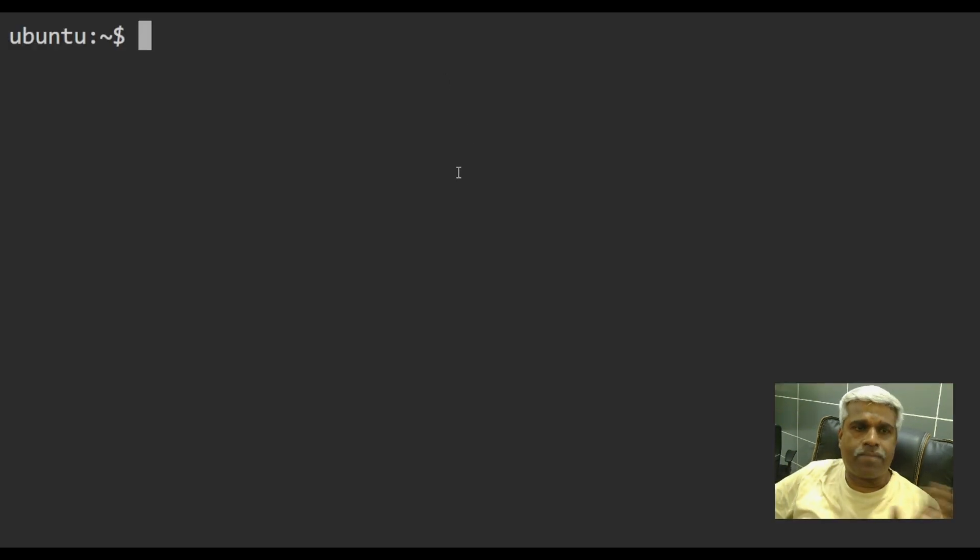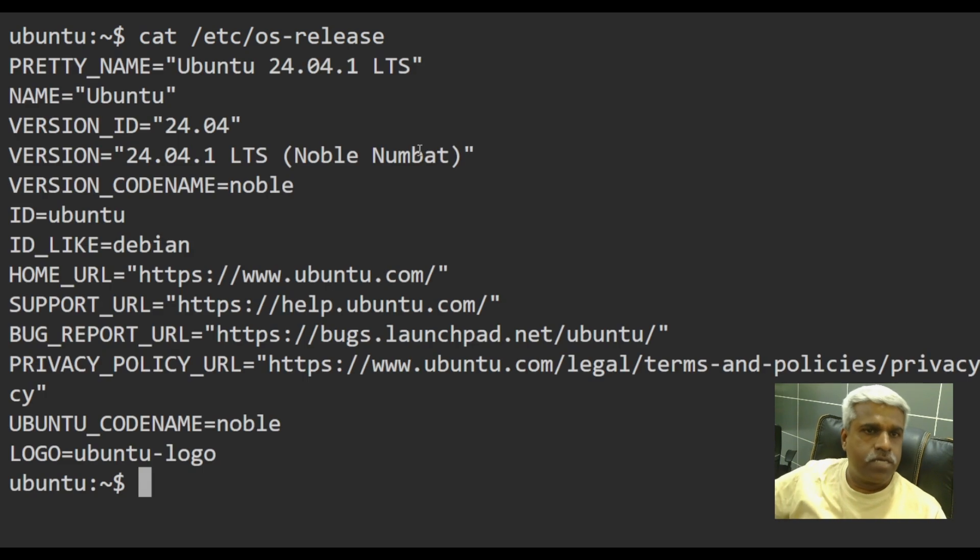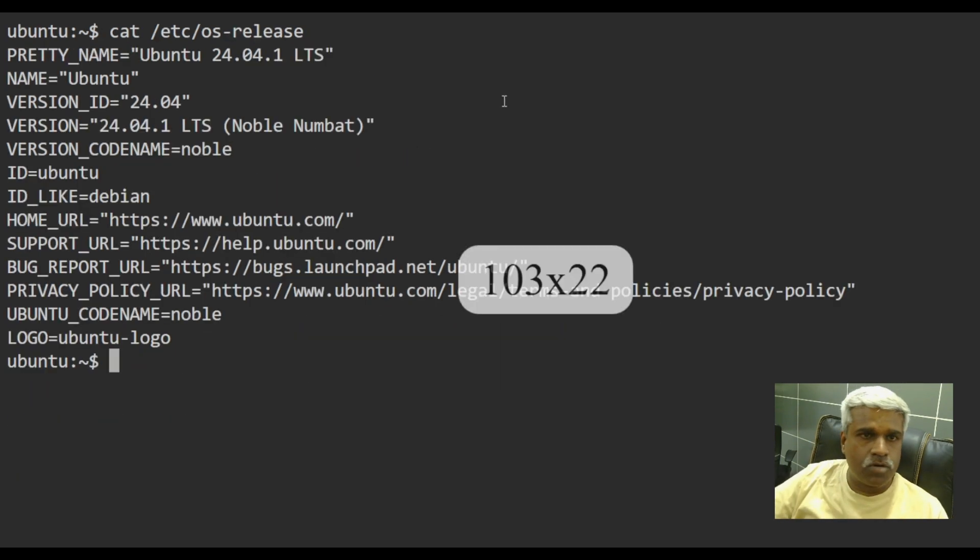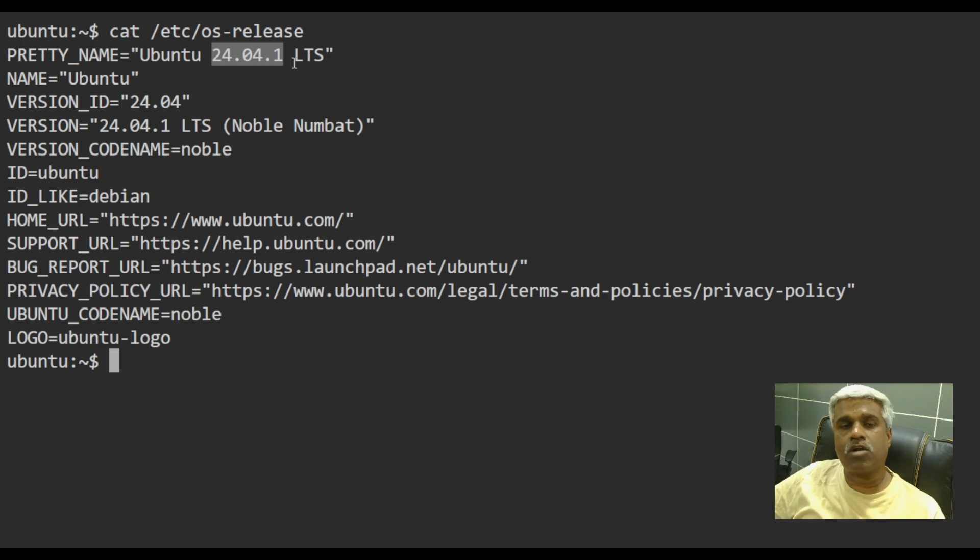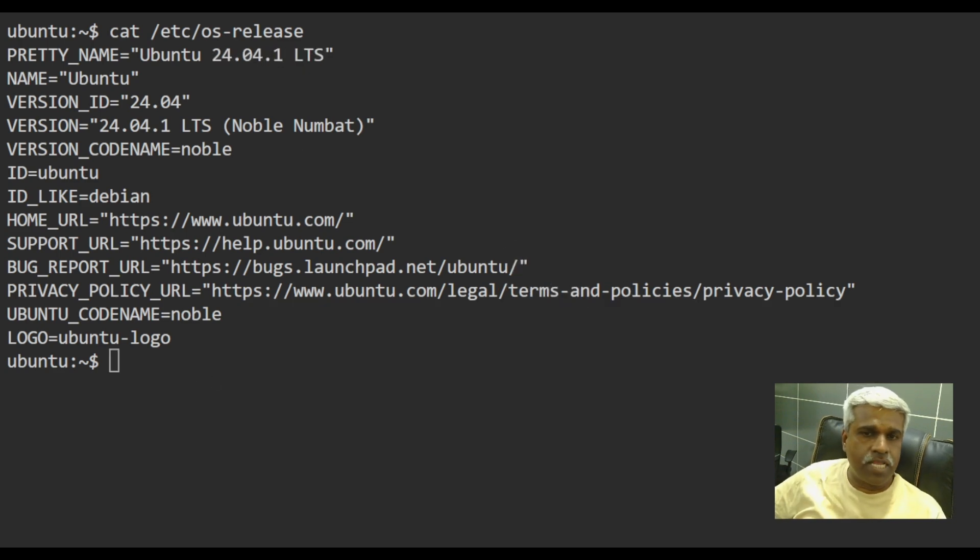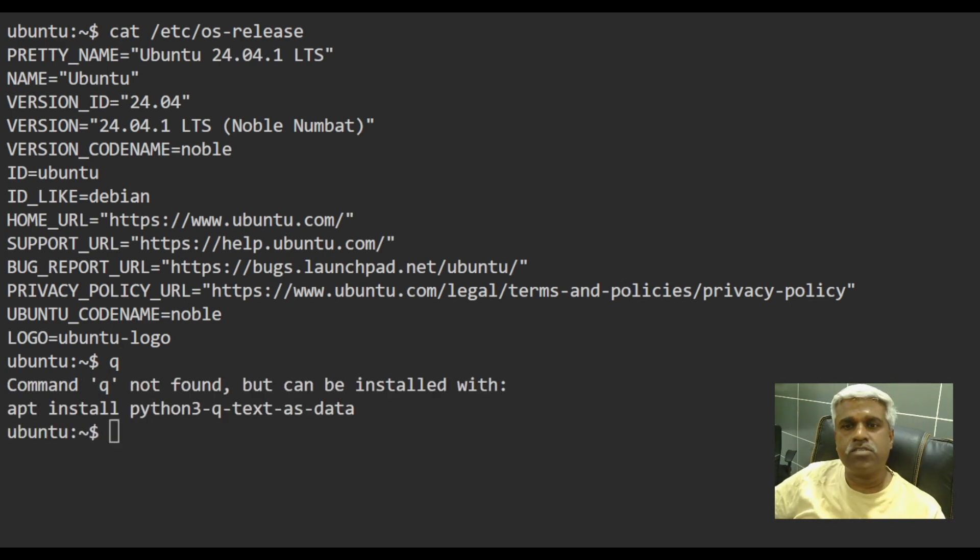So yeah, I have an Ubuntu machine. Let me see which OS I have. Yeah, I'm running Ubuntu 24.04 dot one LTS version. So I will be installing the queue first. Let me see if it is installed. No, it's not.